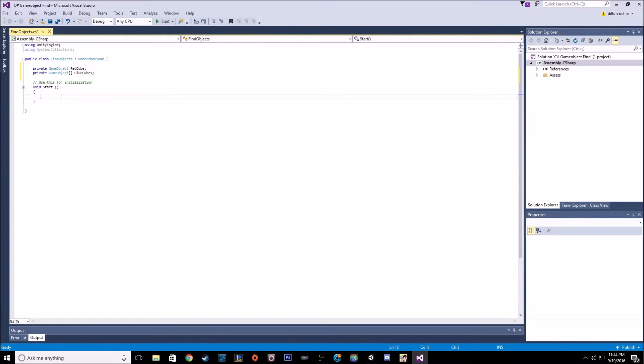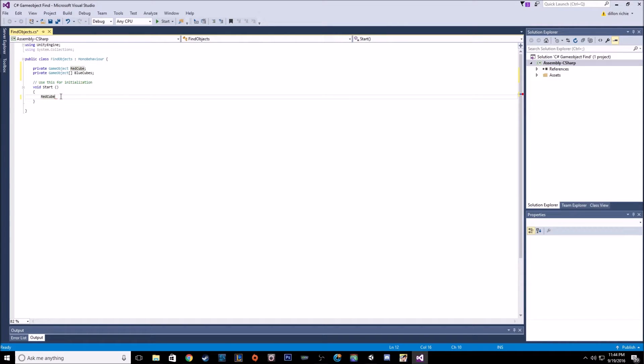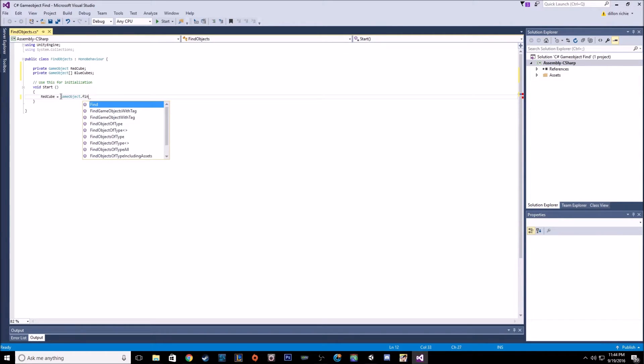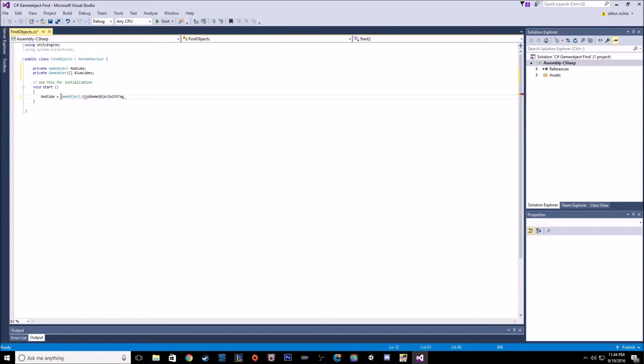So on start, we want to add objects to these variables. And the way we do that is to make them equal to a game object dot find game object with tag for this one because it's only a single object that we want to get. So we want to make sure we select with tag.